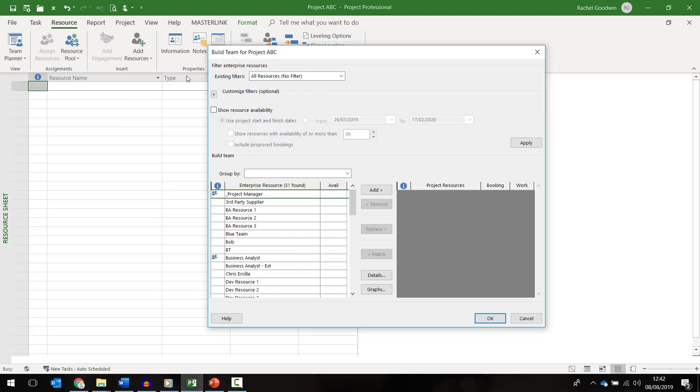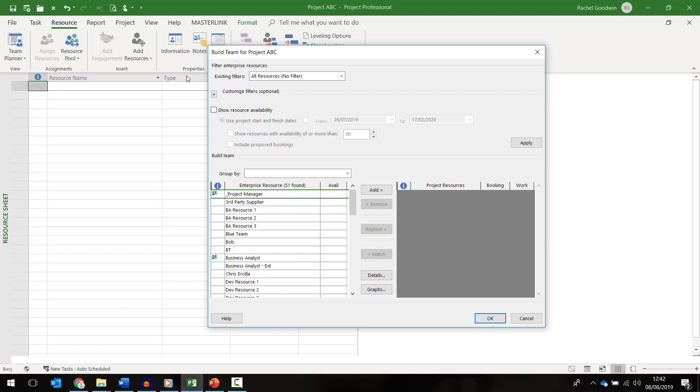Make sure that you always select resources from the enterprise resource pool. The left hand side shows a list of all the resources available within the enterprise resource pool. The right hand side will show me who has been added to the project team. As you can see, no one currently.